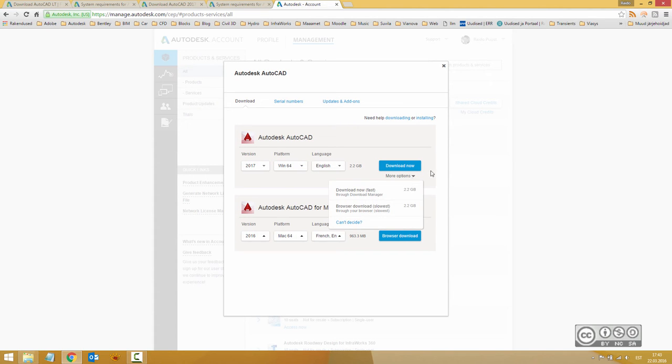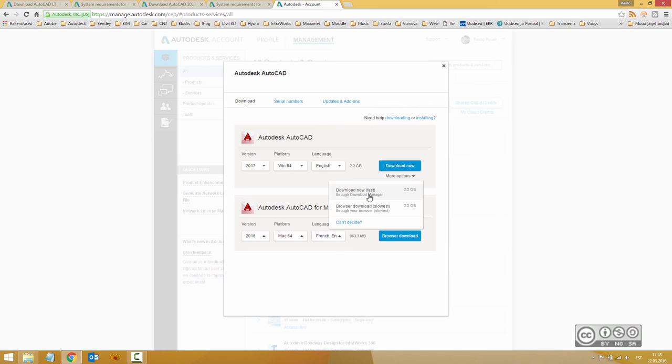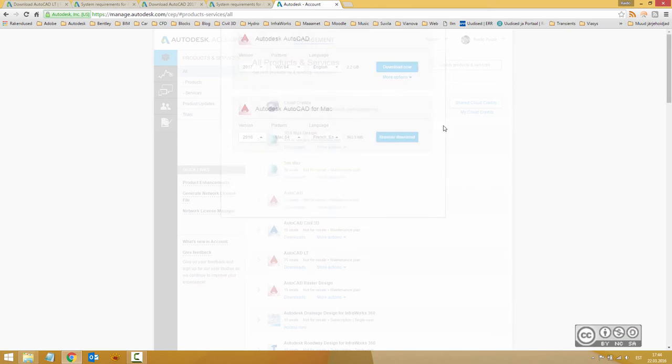Once again, using Download Now, it needs good internet connection during installation. But Download Manager, you first download your files and then you start installation.